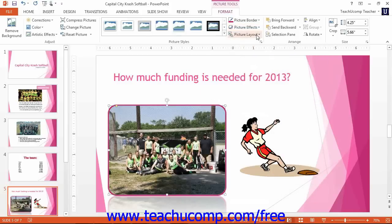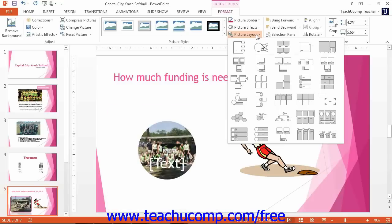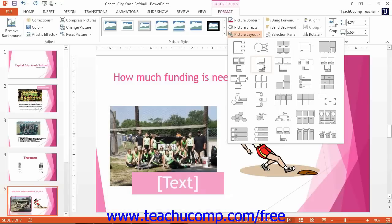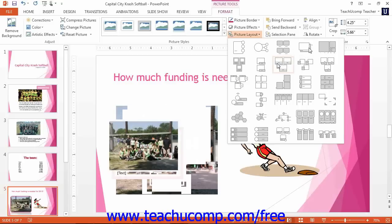If you click the Picture Layout button, you can convert the selected picture into one of the SmartArt graphic styles shown. This allows you to incorporate images into your SmartArt and also add supplemental text. Simply select the style of SmartArt to apply from the choices shown in the drop-down menu. Just as before, if you hold your mouse pointer over each of the styles, it will give you a preview.